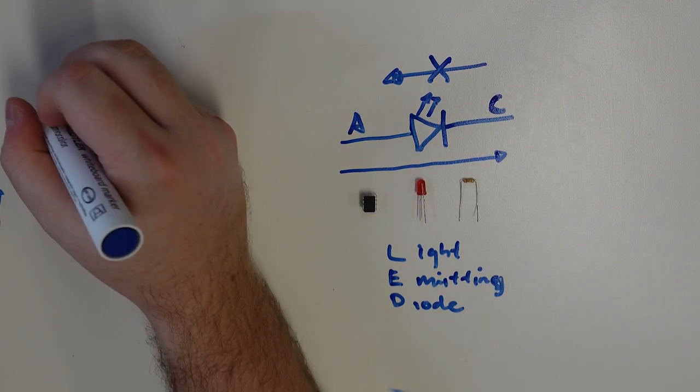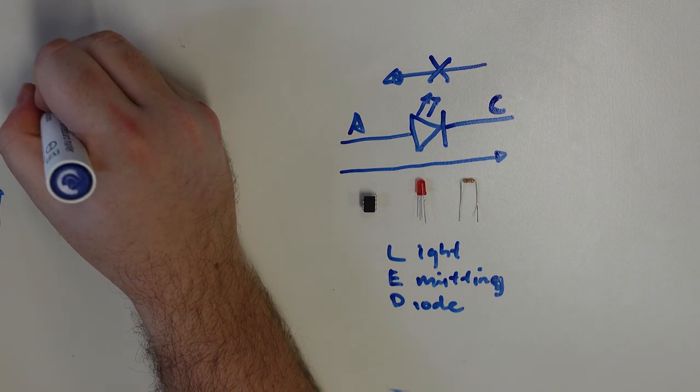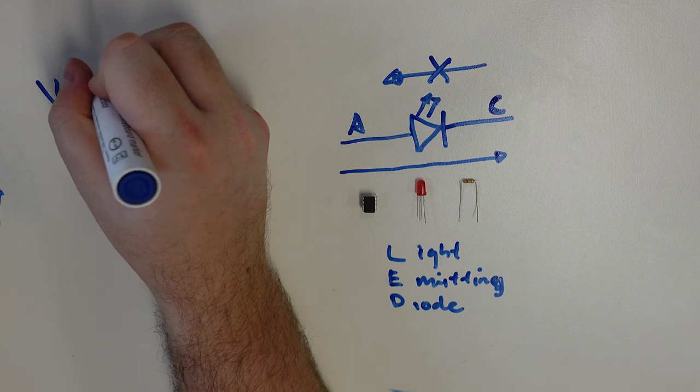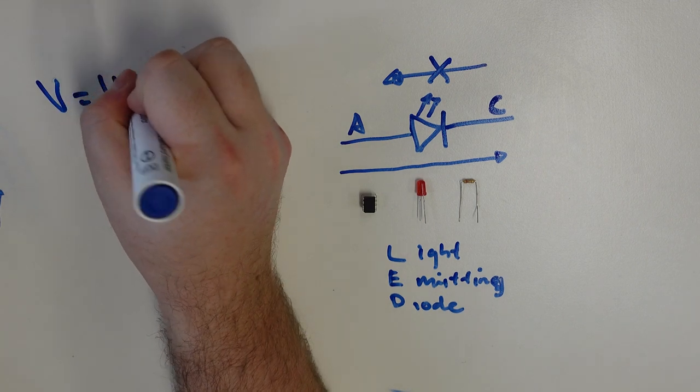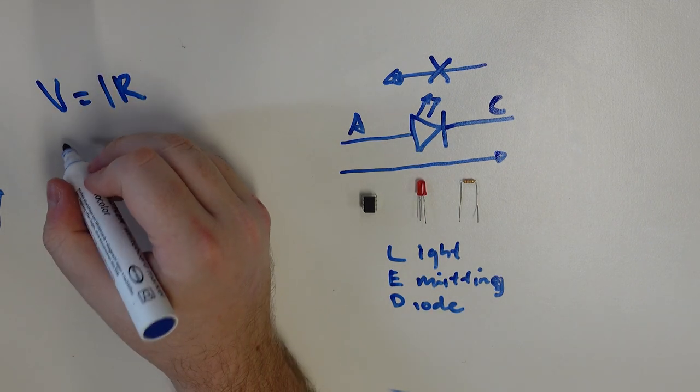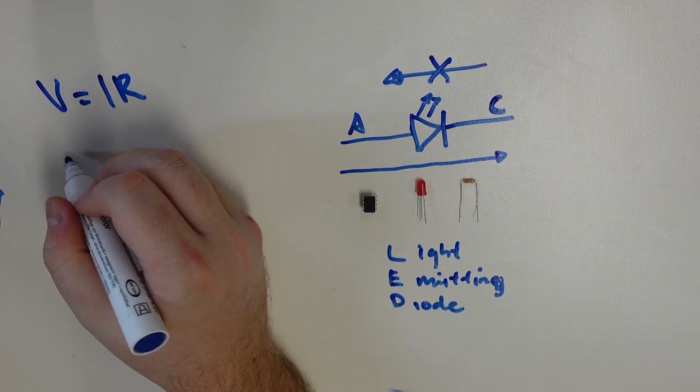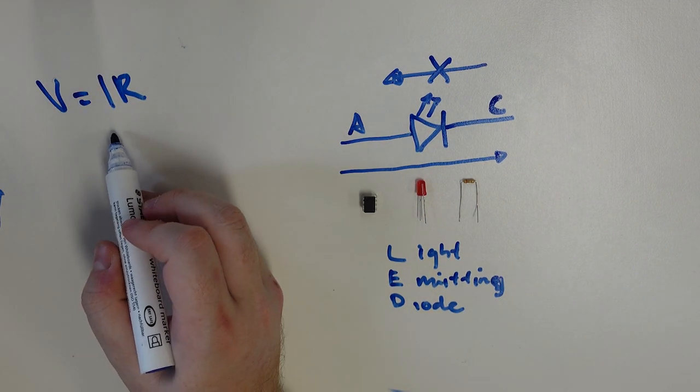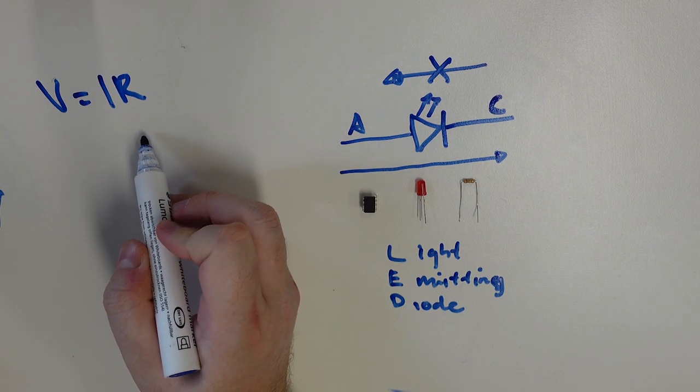So Ohm's Law is V is equal to I times R. In this case, V equals voltage, I is current, and R is resistance.